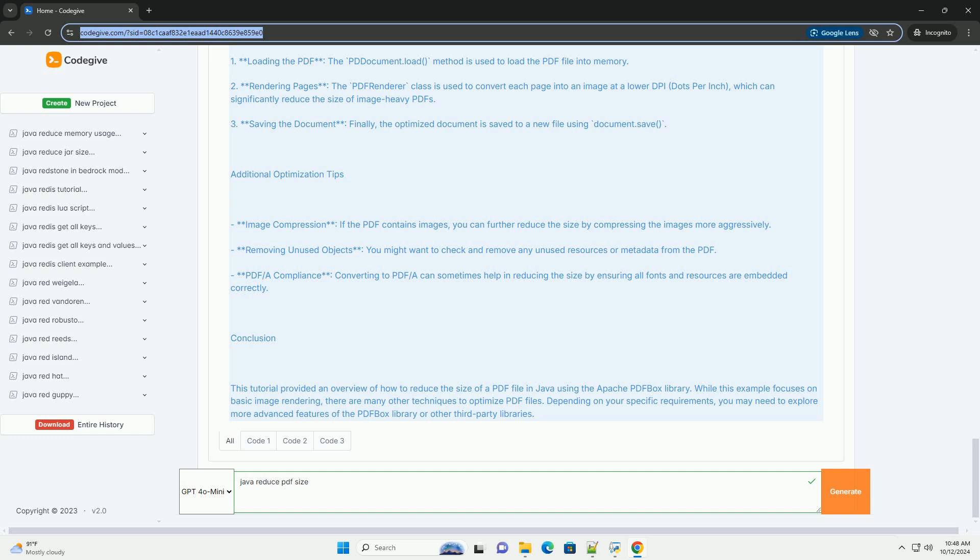Two, rendering pages - the PDFRenderer class is used to convert each page into an image at a lower DPI (dots per inch), which can significantly reduce the size of image-heavy PDFs. Three, saving the document - finally, the optimized document is saved to a new file using document.save.